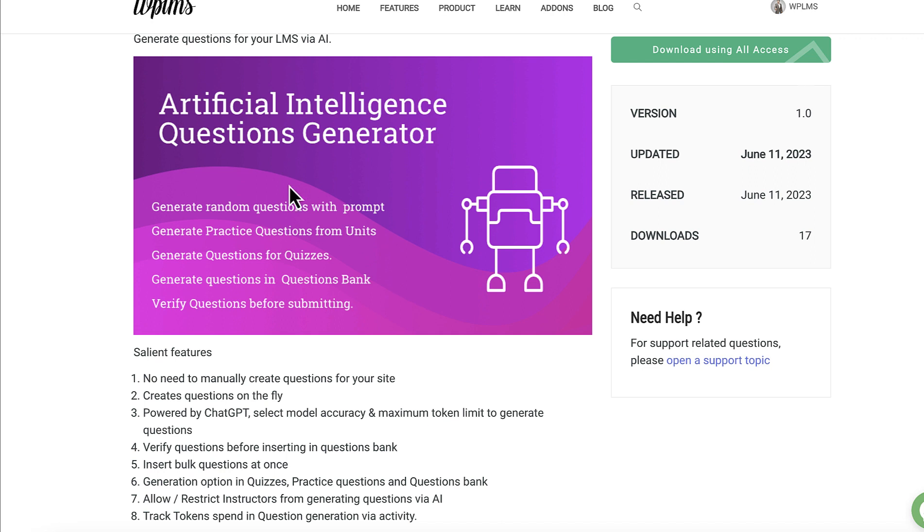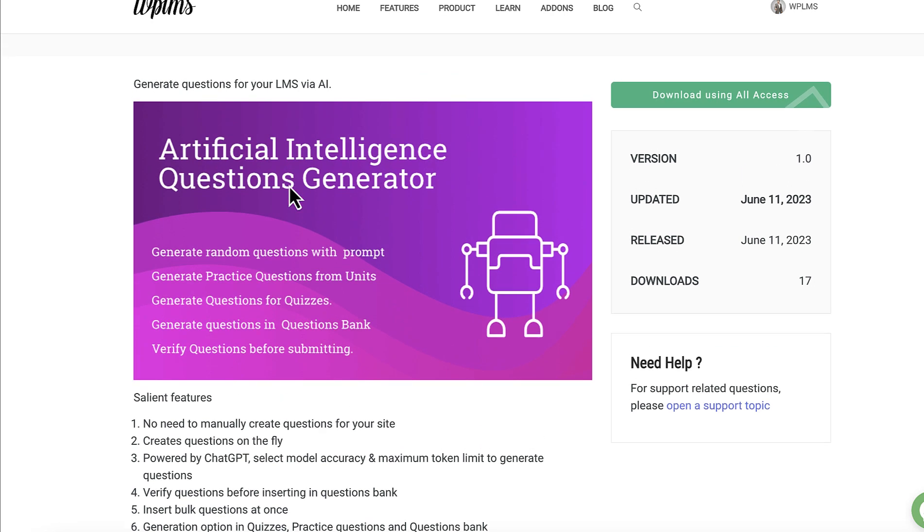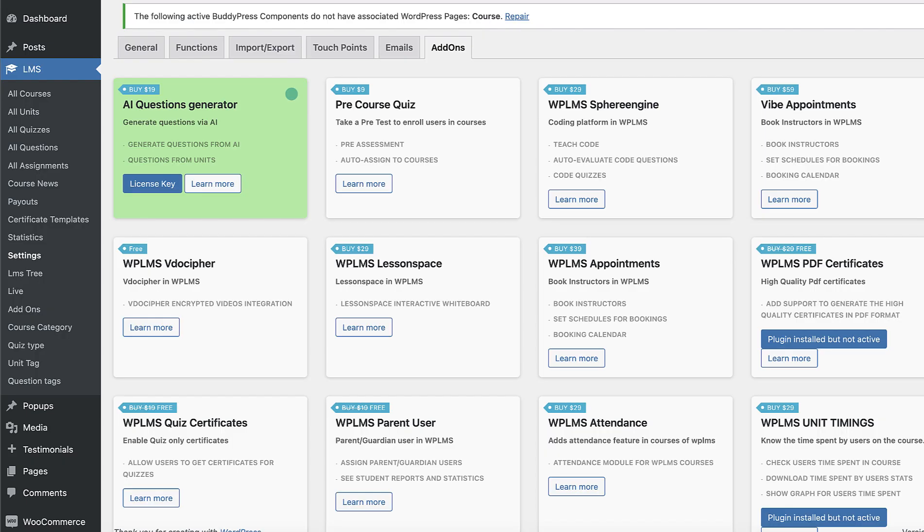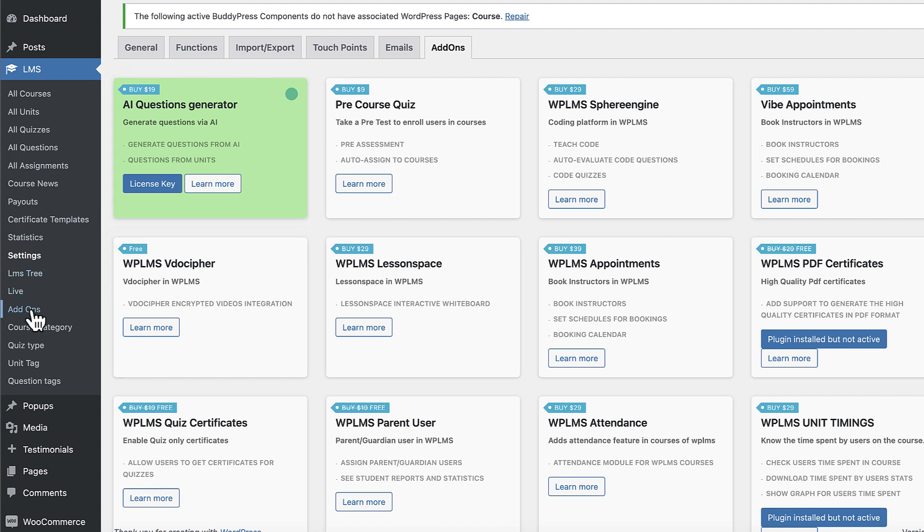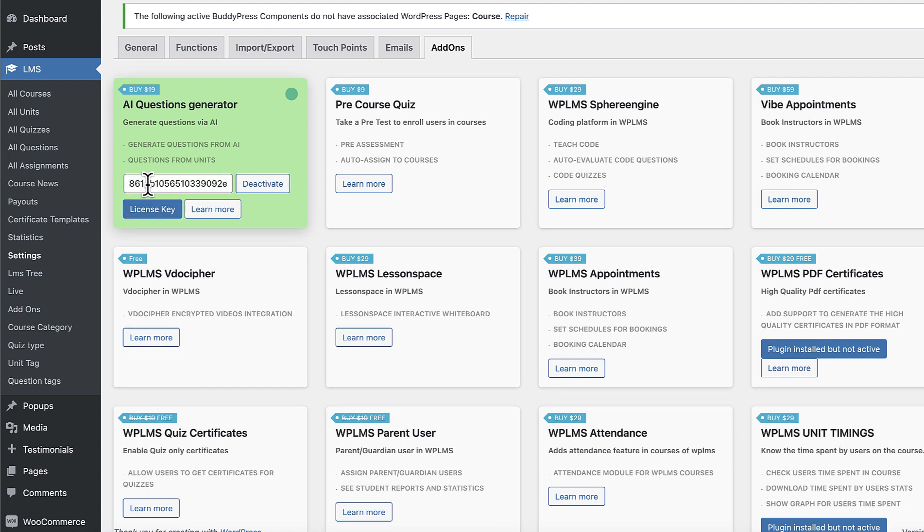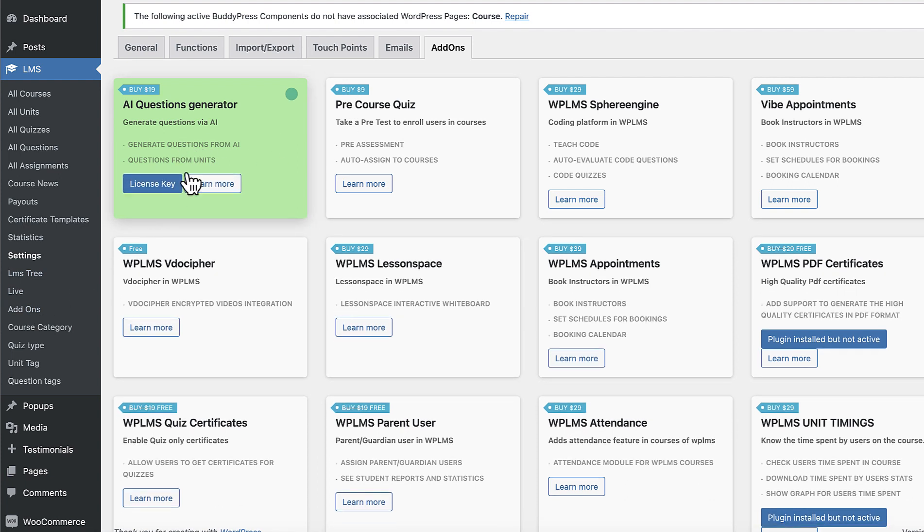You can download this plugin from WPLMS add-ons and once you've downloaded it, make sure you have the WPLMS version 1.9.7.2 or above and you can activate this add-on from LMS add-ons and enter the license key to activate the add-on.